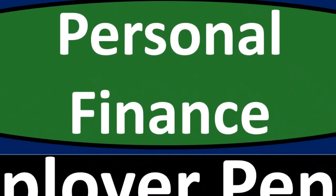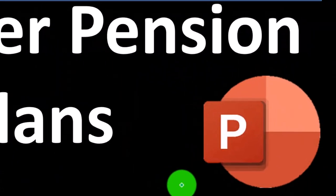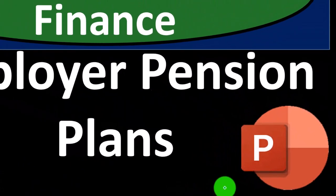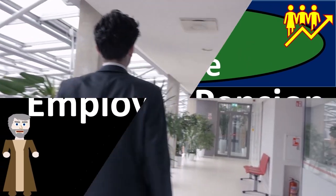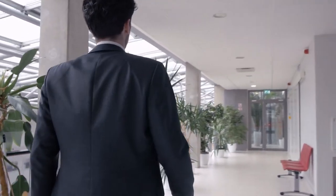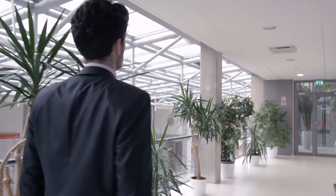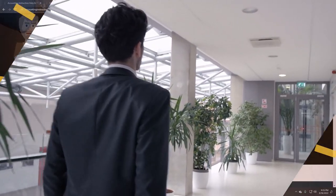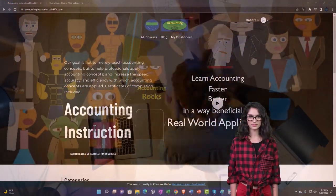Personal finance PowerPoint presentation: employer pension plans. Prepare to get financially fit by practicing personal finance.